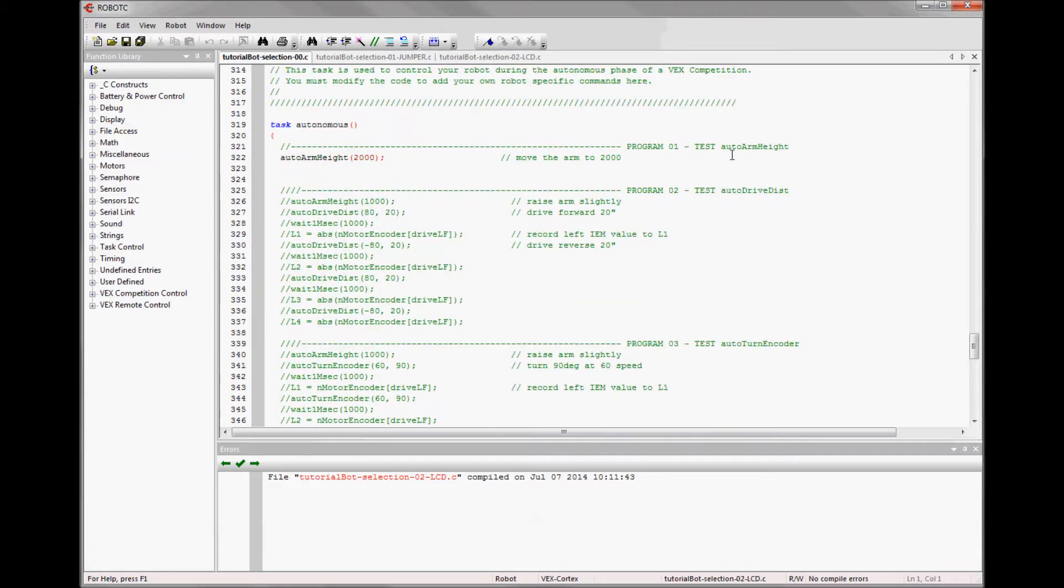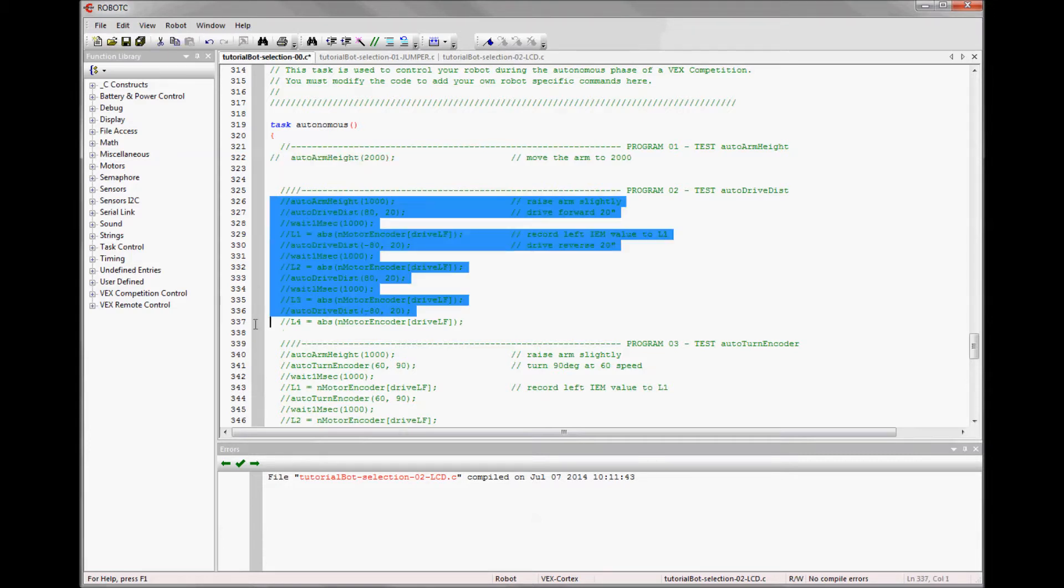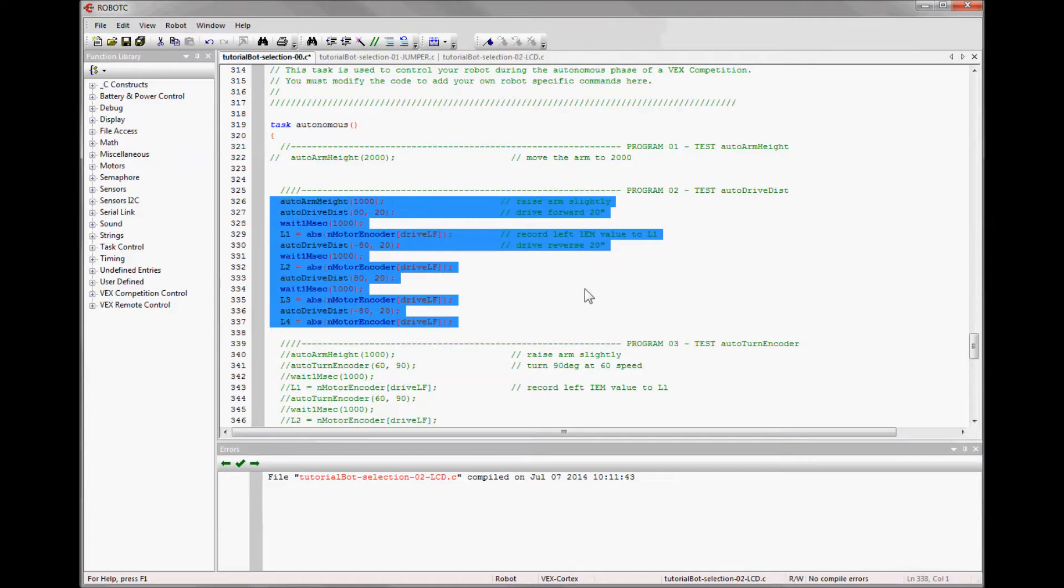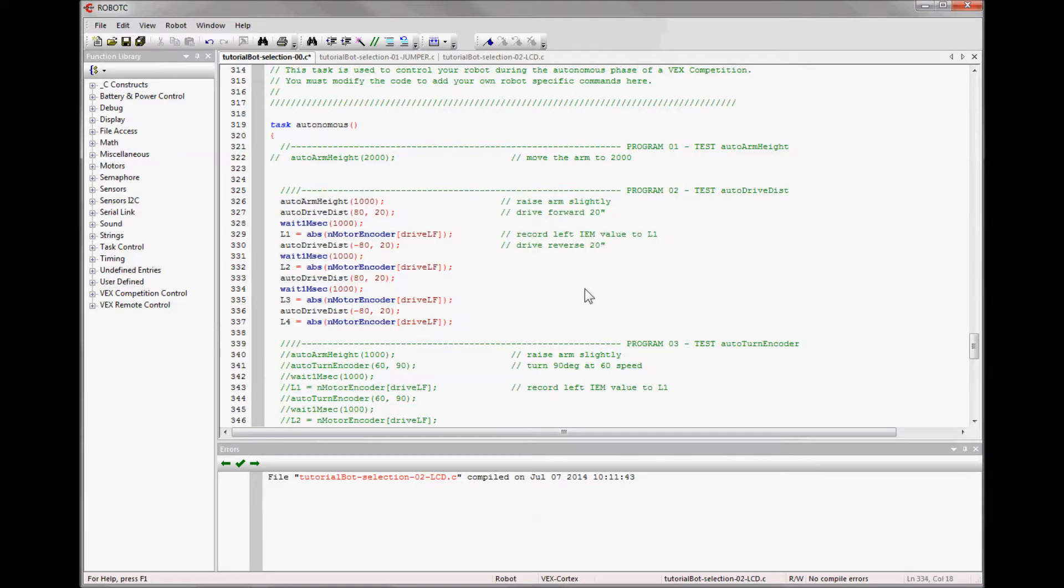So if I wanted to switch from program one to program two, I just do my commenting on one and then uncomment another and re-download and now I'm going to run program two. And that's fine. It does work great.